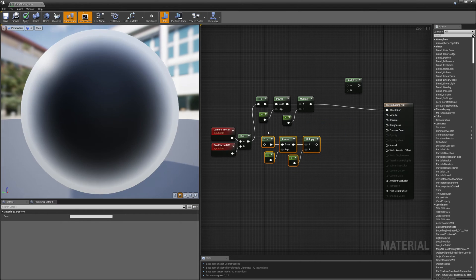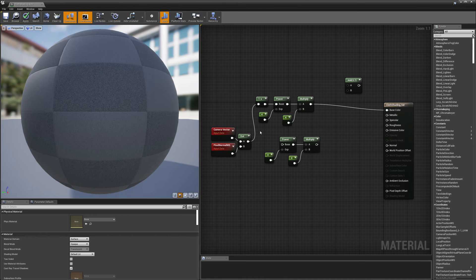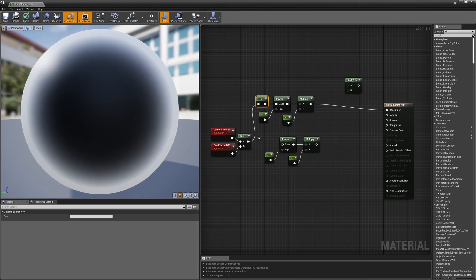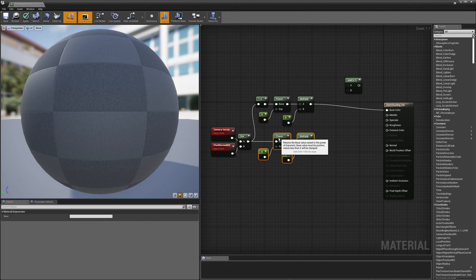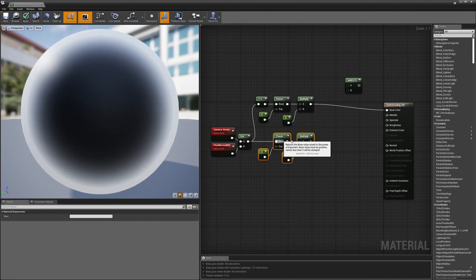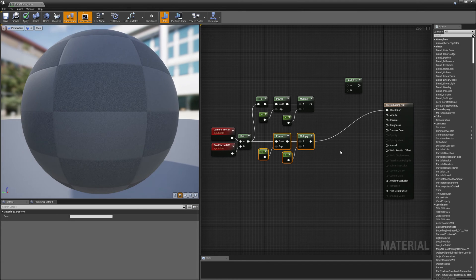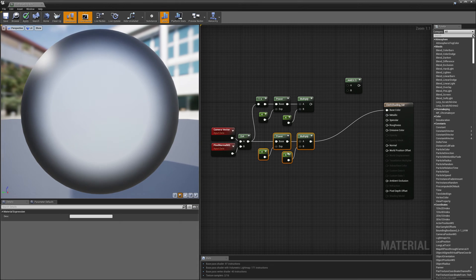I'll take these nodes, duplicate them, and place them here. But I don't want to use my one-minus node because I don't want to invert it — the upper portion inverts it, but this lower portion is going to use it straight up as it was. Wiring this into my base color, instead of getting brighter toward the edges, it's getting brighter in the middle.